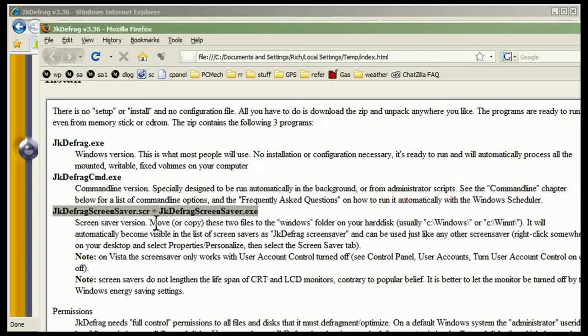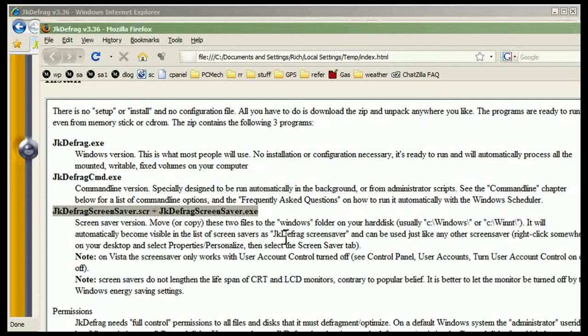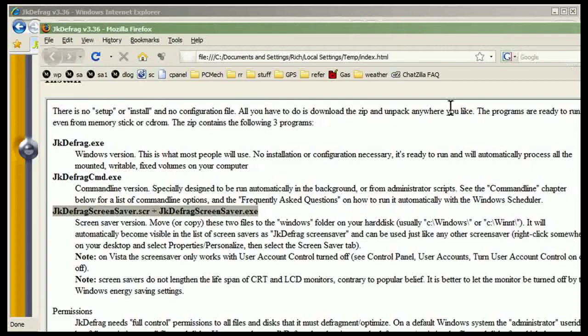Move or copy these two files into the Windows folder. It will automatically become visible in the list of screensavers and can be used just like any other screensaver. Note, on Vista the screensaver only works with user account control turned off. So if you're using Vista, bear that in mind. But I'm using XP here so I don't have to worry about that.